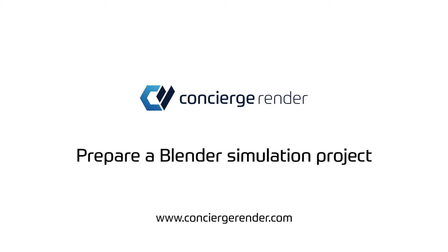Hello! This tutorial will cover simulation in Blender and the necessary steps to prepare your project to be rendered on Concierge Render.